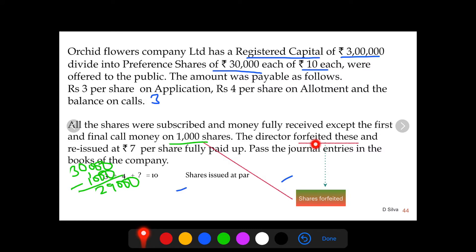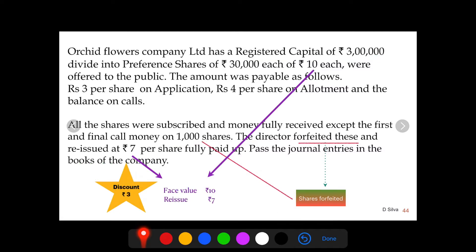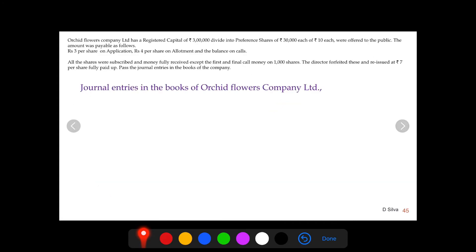Forfeiture means cancellation of the rights of shareholders for non-payment of calls — on 1,000 shares. Further, these shares are being reissued at rupees 7 per share. The face value given in the question is rupees 10, and the reissue value is rupees 7. That means the share is being reissued at a discount of rupees 3. We need to pass journal entries in the books of Orchid Flowers Company Limited.